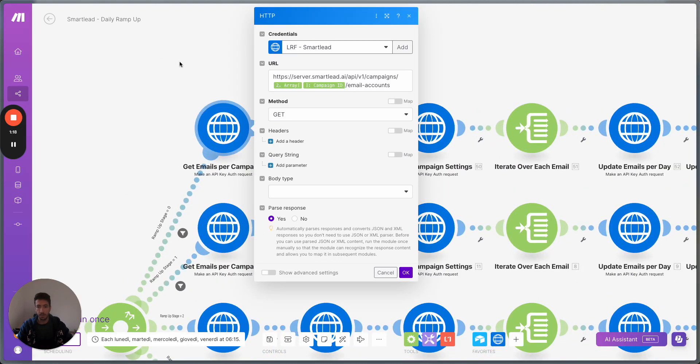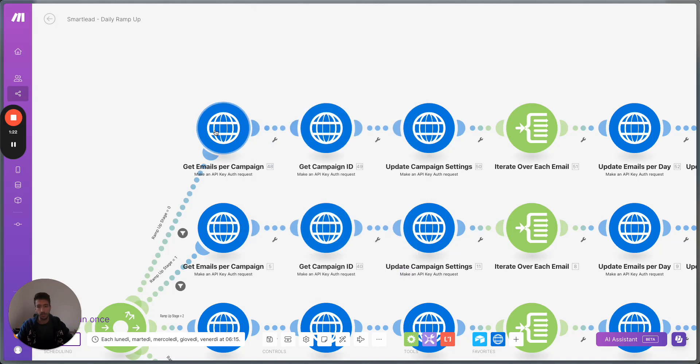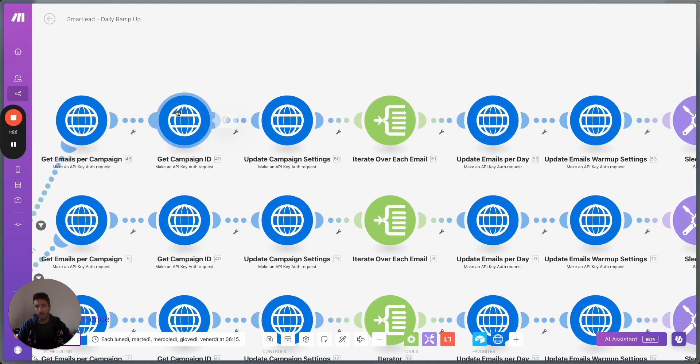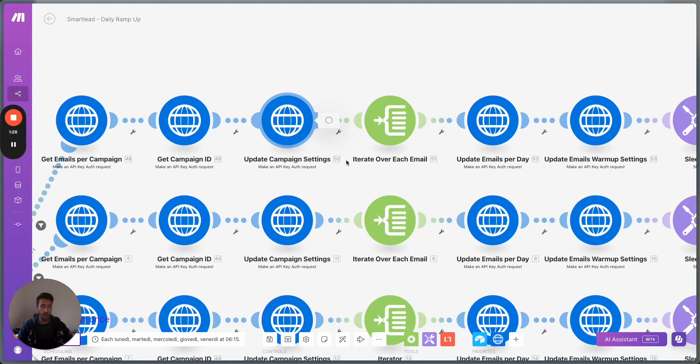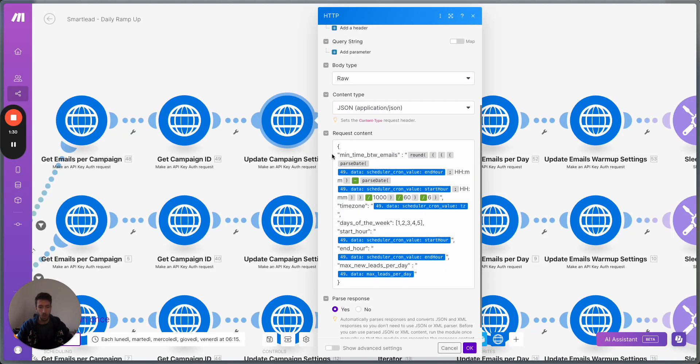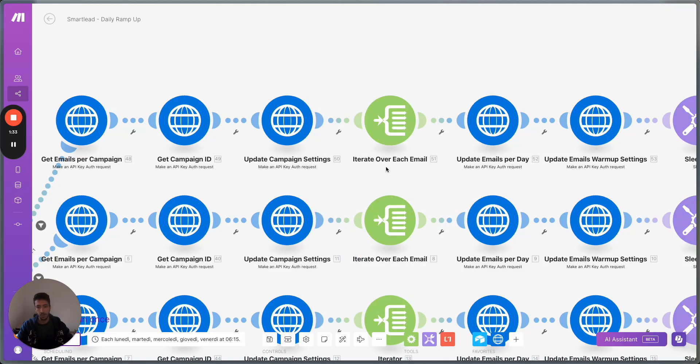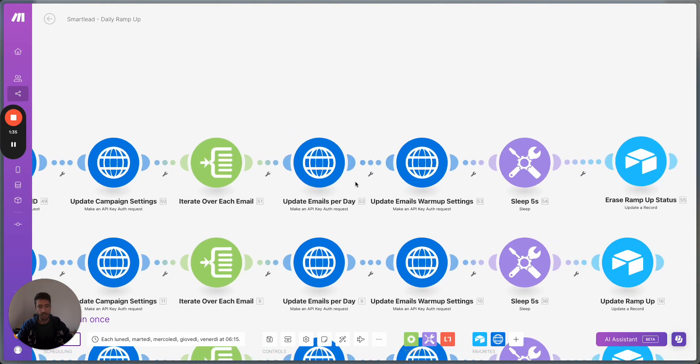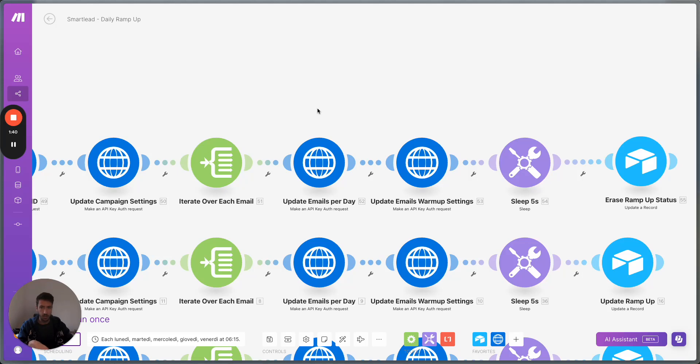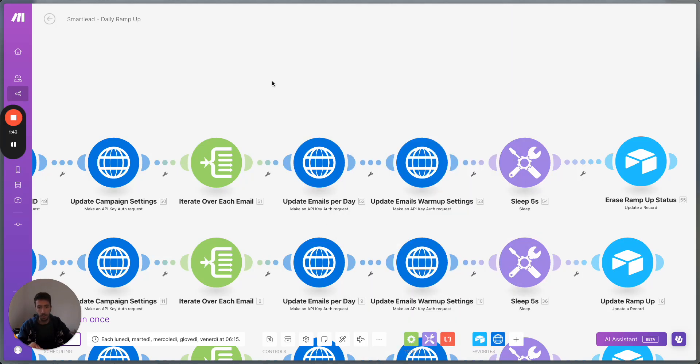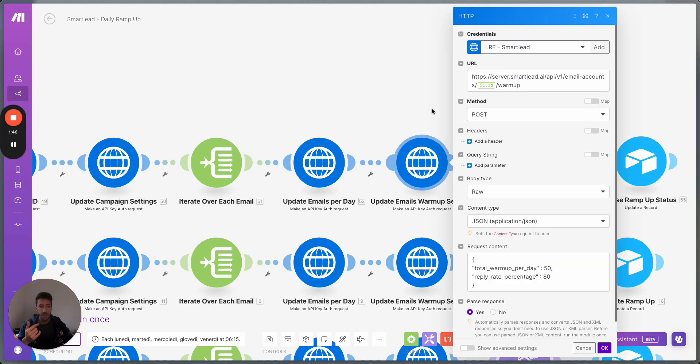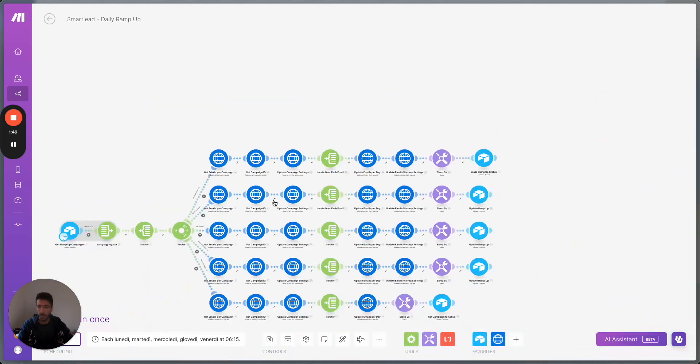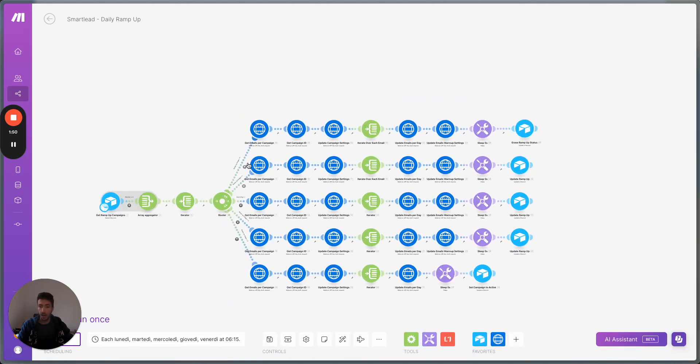And what is happening over here is that we iterate over the different emails that are present inside the campaign. We get the campaign ID and we update the campaign settings with specific information about the campaign. Here we update the campaign settings and then we update different information about each emails that is present in the campaign, such as the number of emails per day, as well as the warmup for each campaign.